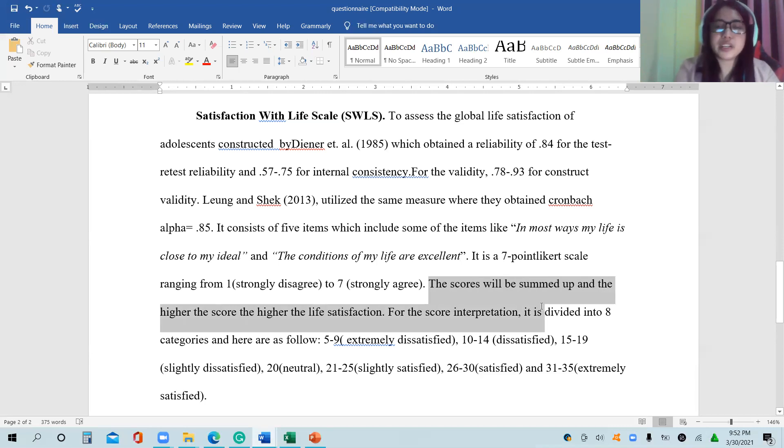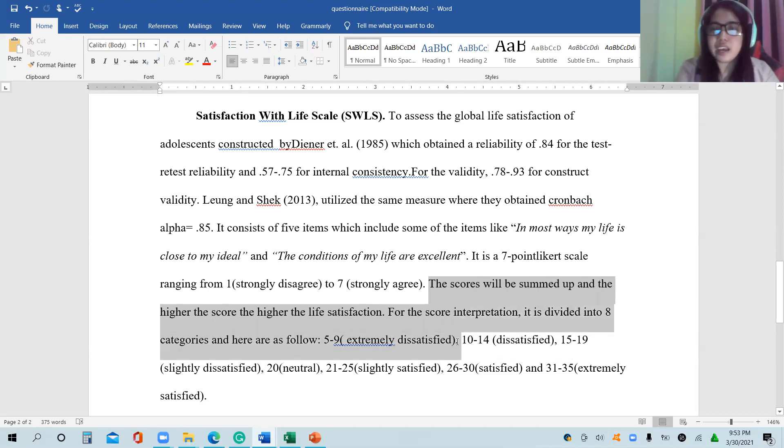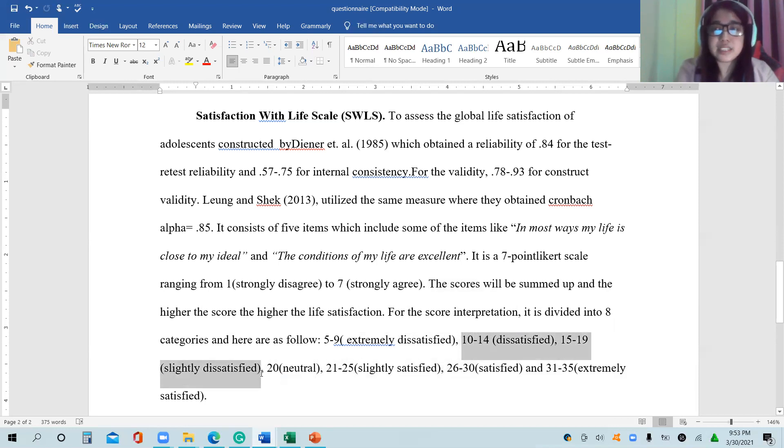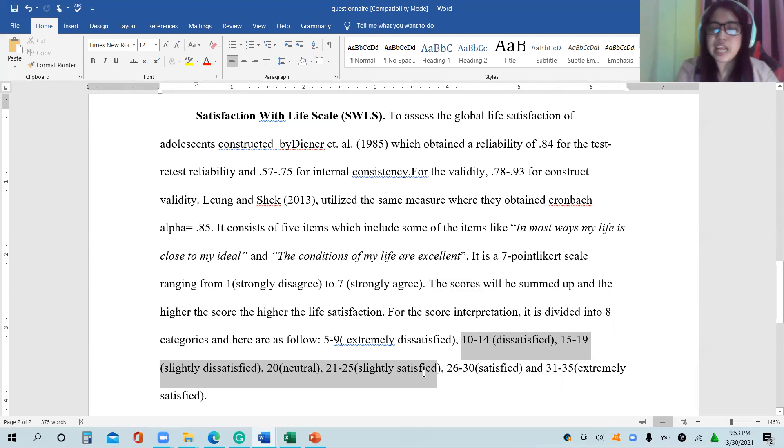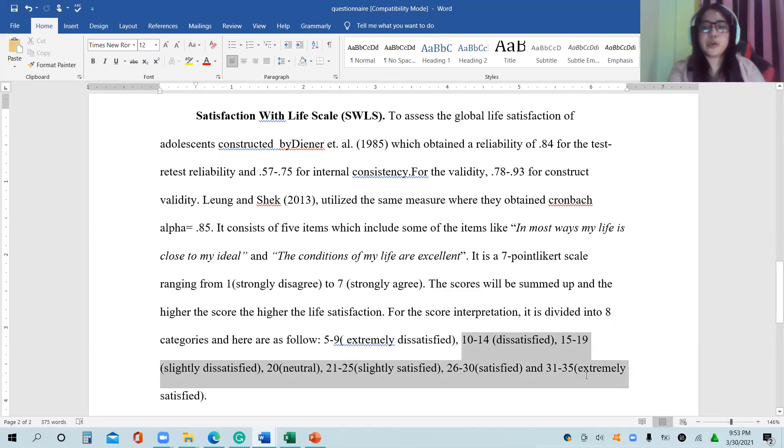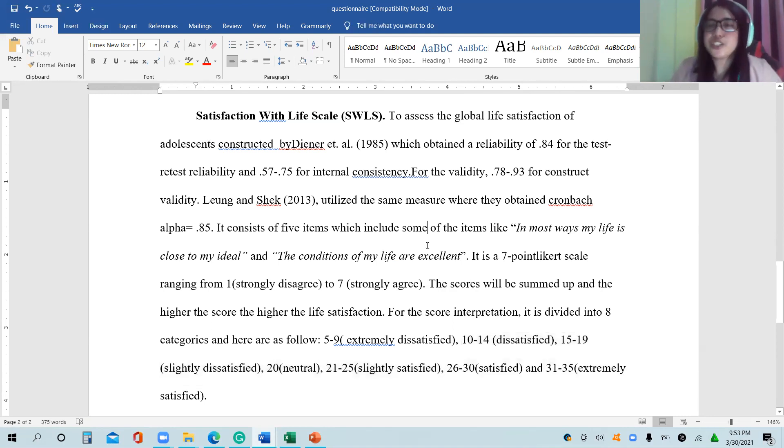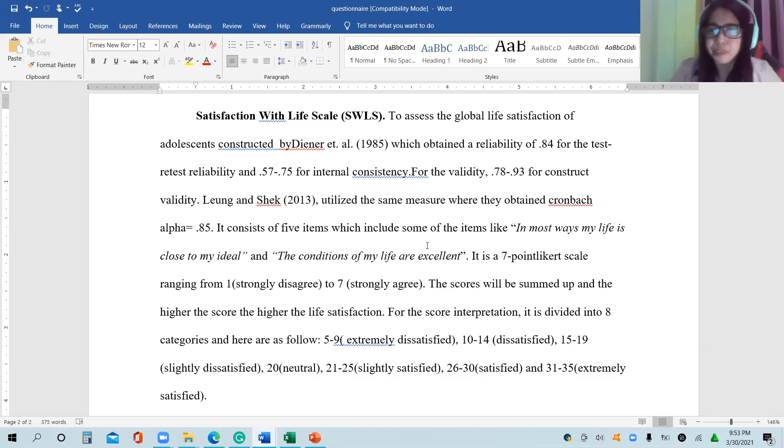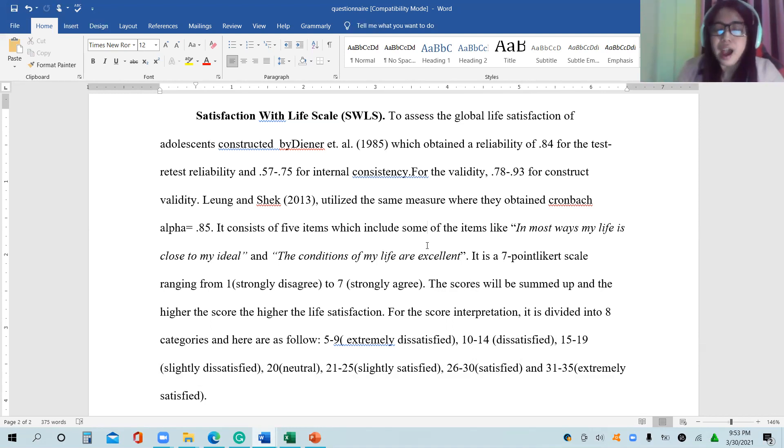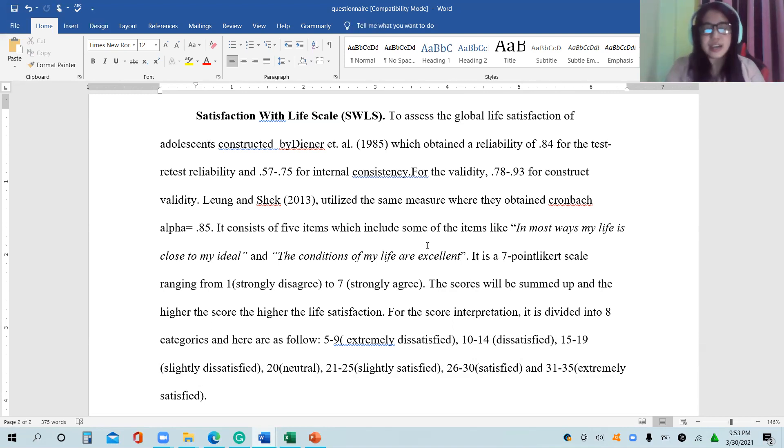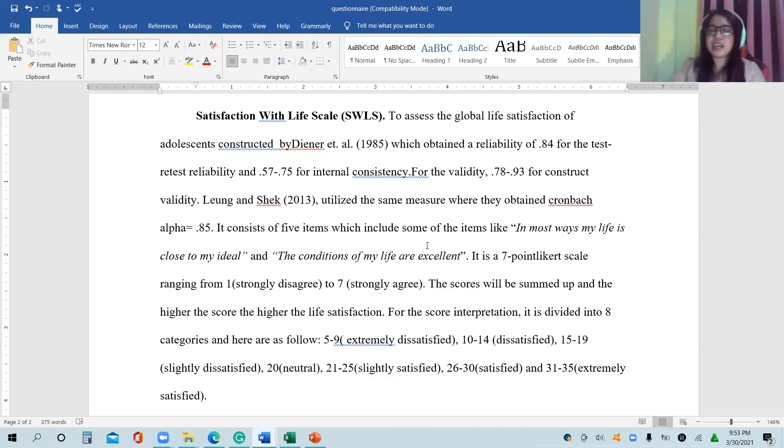For the score interpretation, it is divided into eight categories. It is extremely dissatisfied if the sum is from 5 to 9. If it is from 10 to 14, it is dissatisfied. 15 to 19 slightly dissatisfied. 20 means neutral. 21 to 25 slightly satisfied. 26 to 30 is satisfied. 31 to 35 is extremely satisfied.